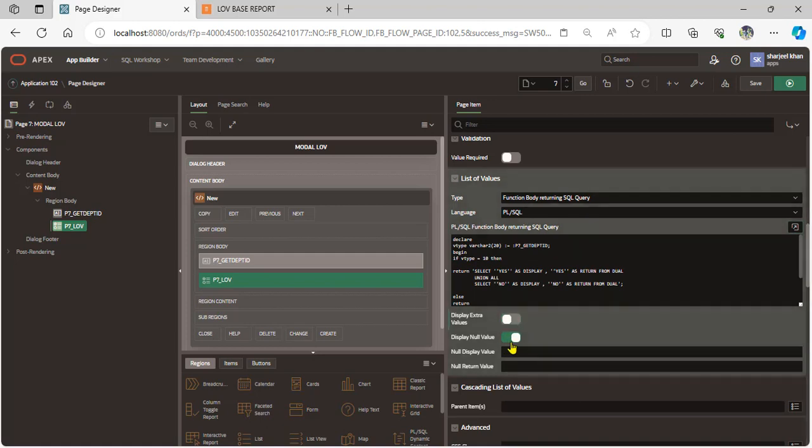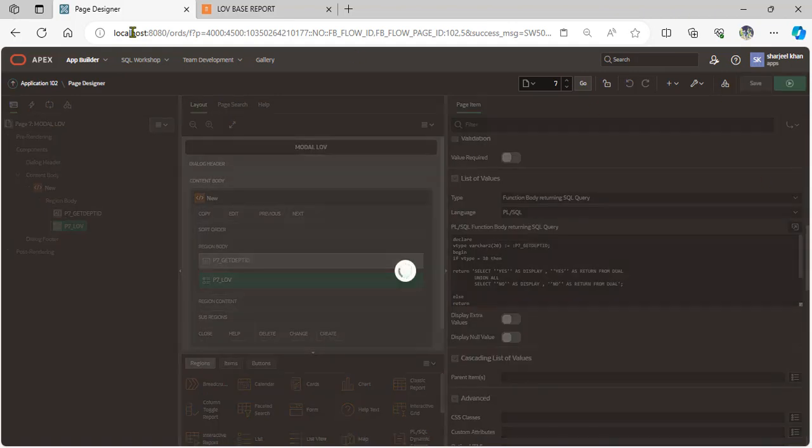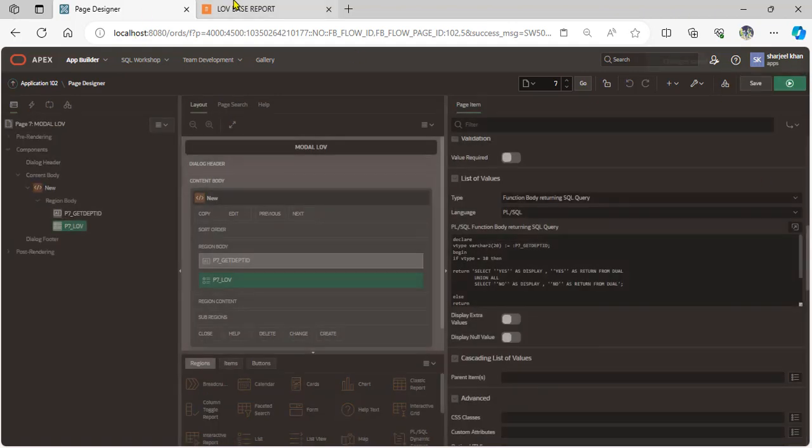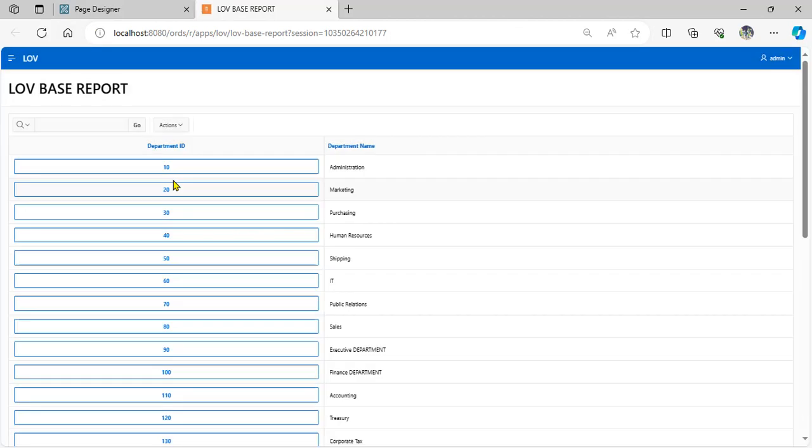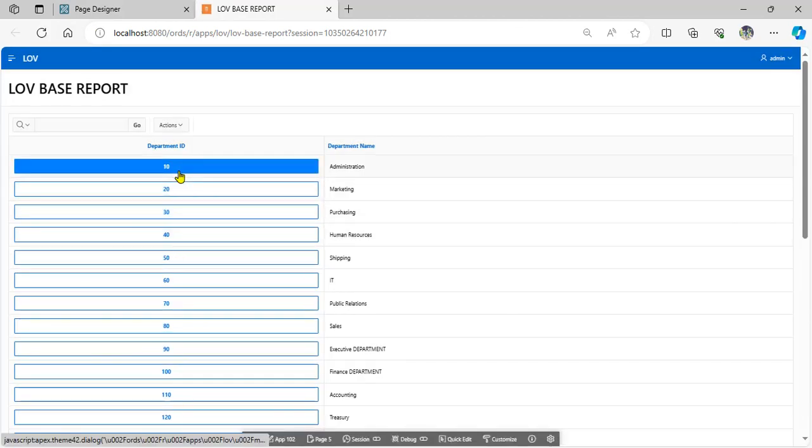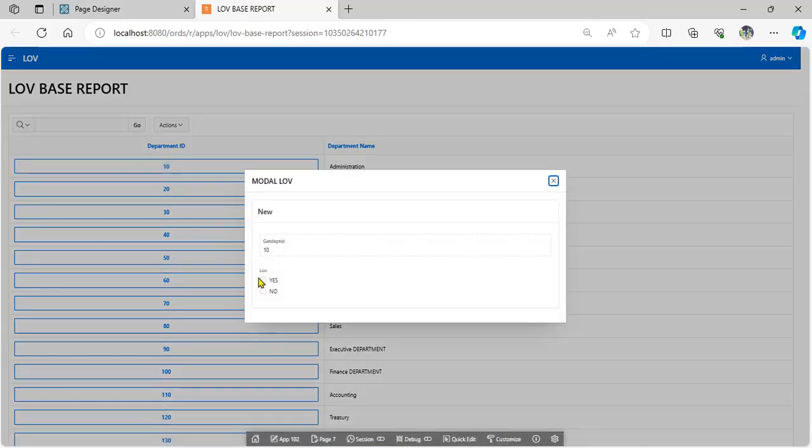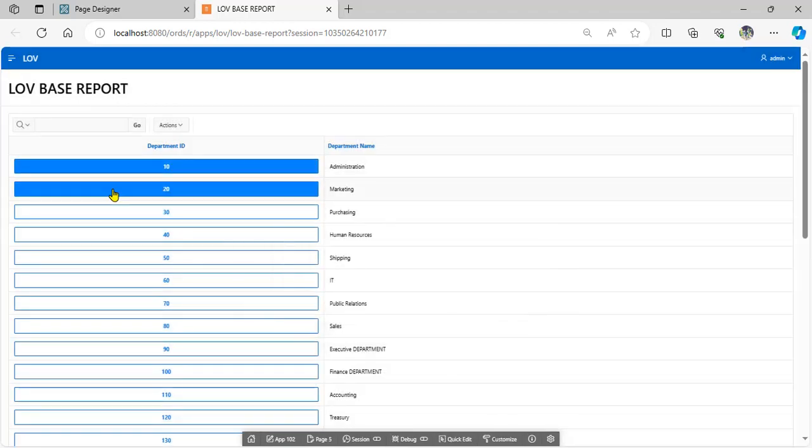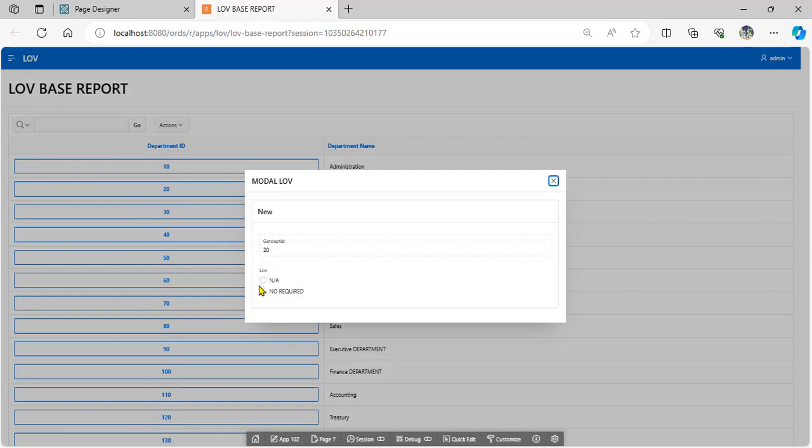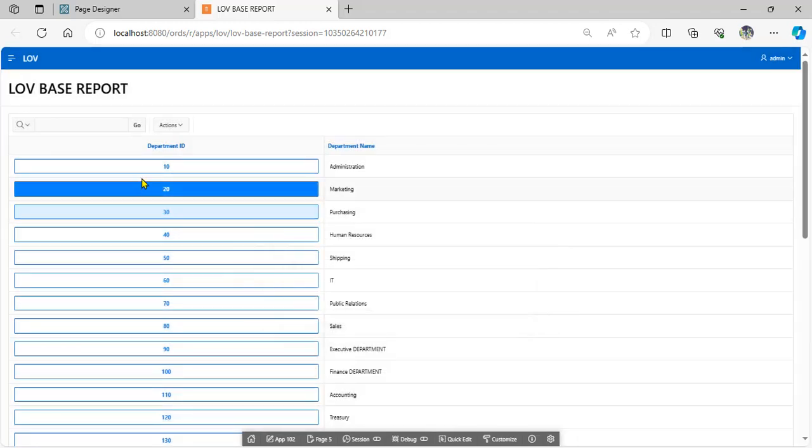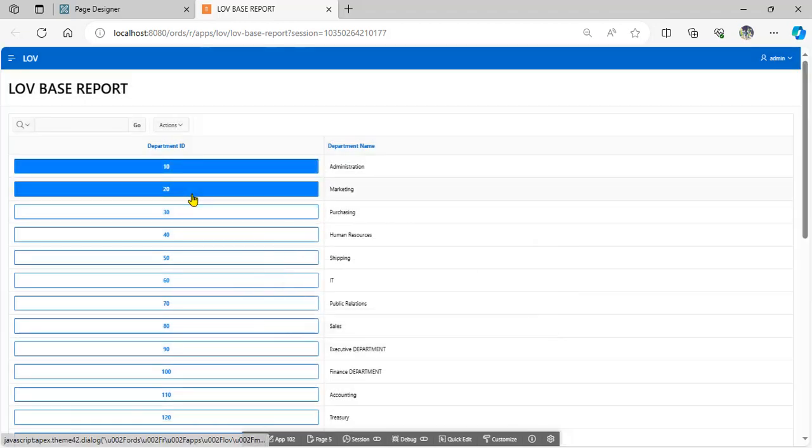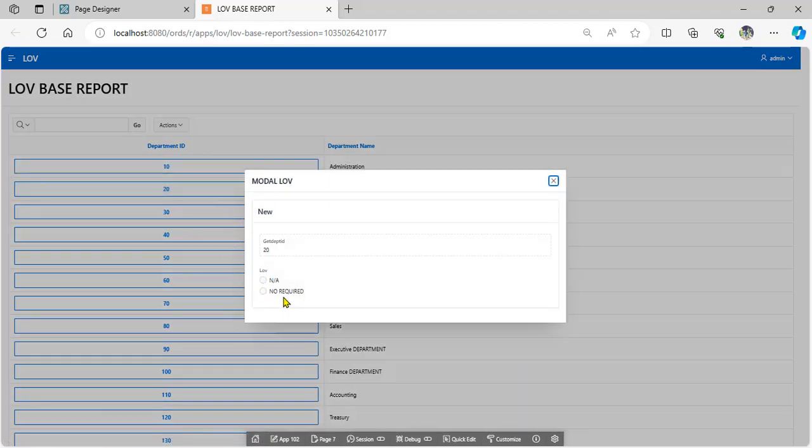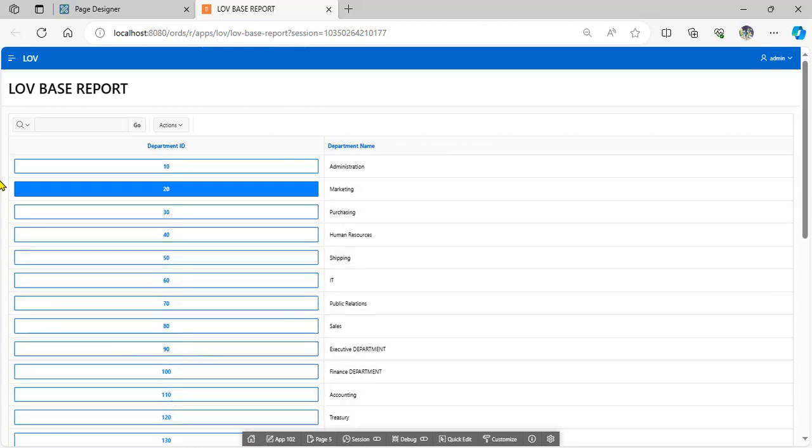Now run. When user clicks department ID 10, display yes or no. Otherwise, when user selects any other department ID, choose NA and no required. This changes LOV based on condition: department ID 10 for yes or no, department ID 20 for NA and required, and so on.